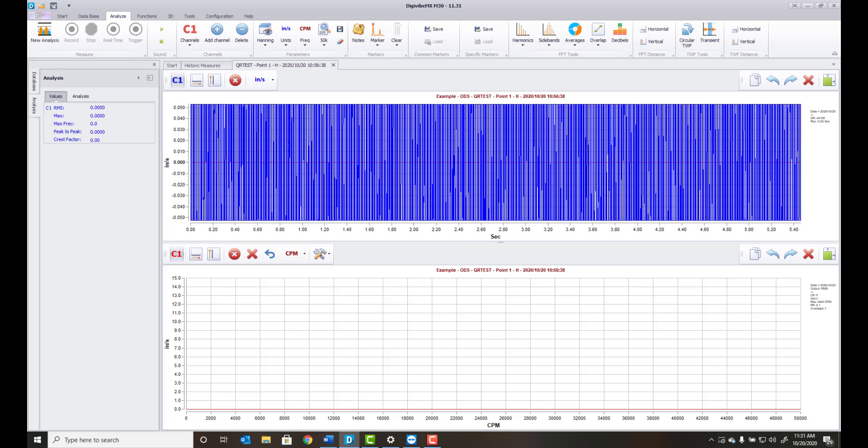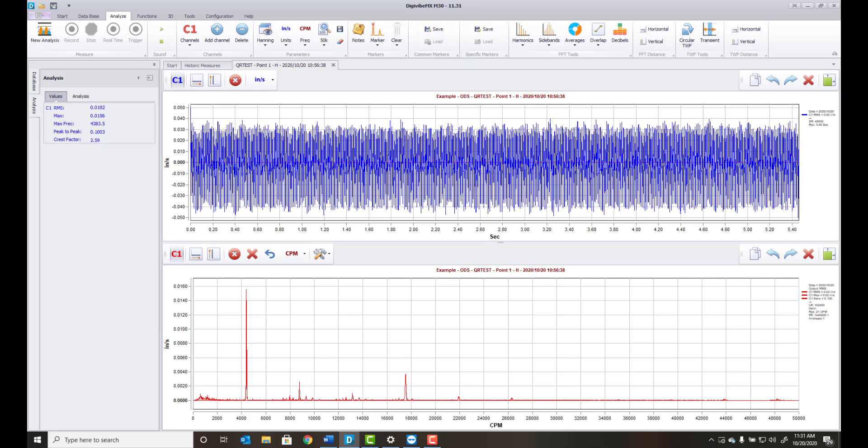To learn more about the award-winning Digivybe MX software, companion mobile applications, and our hardware, go to www.airbest-instruments.com.